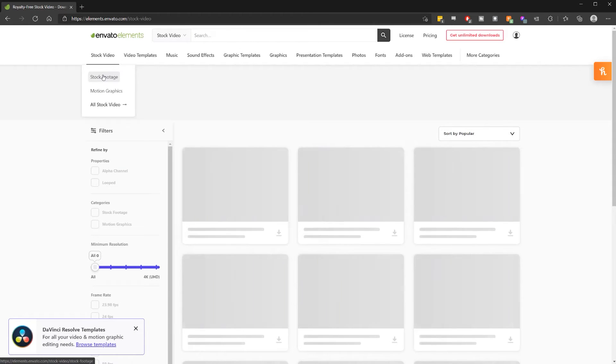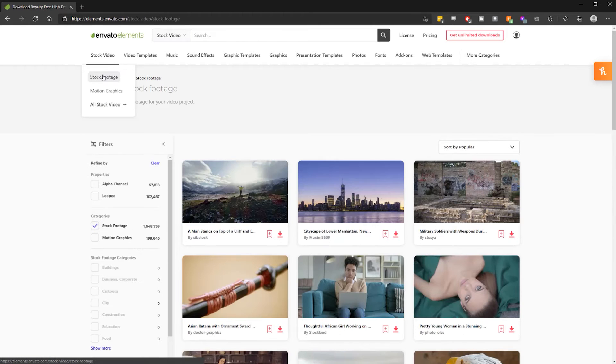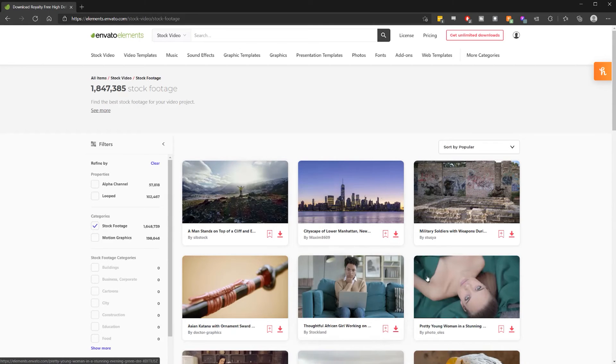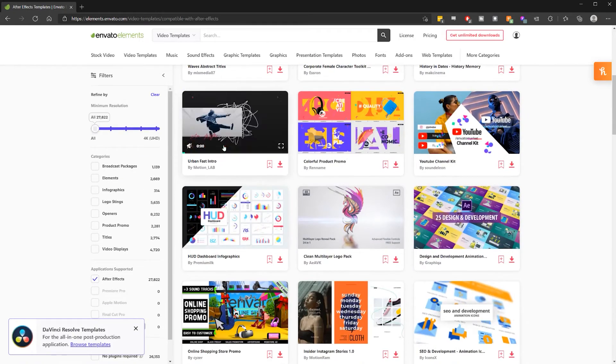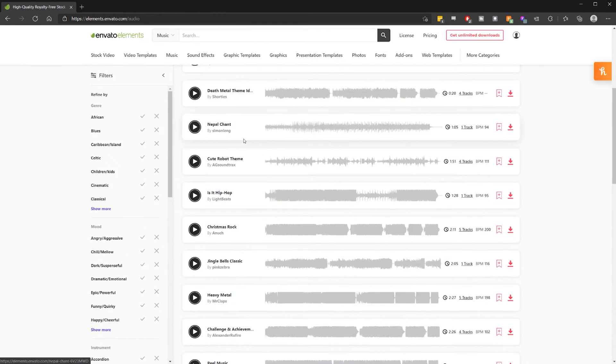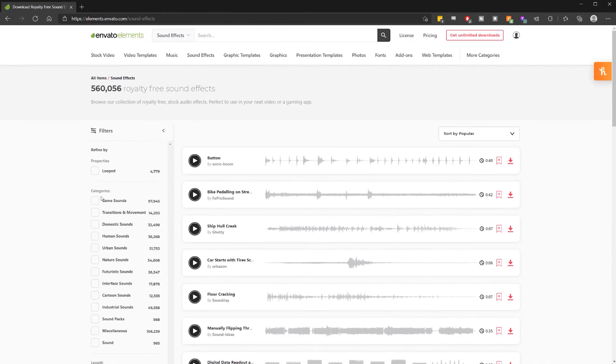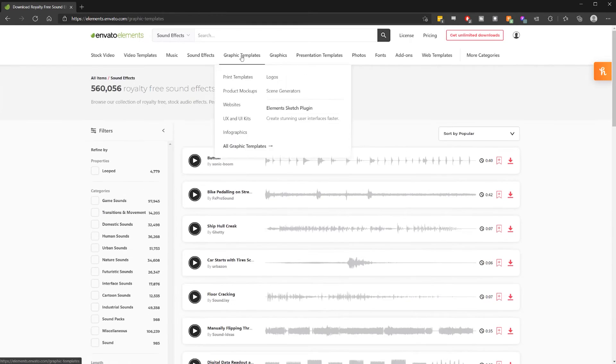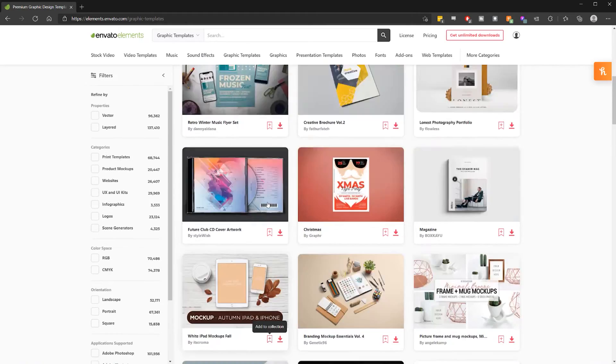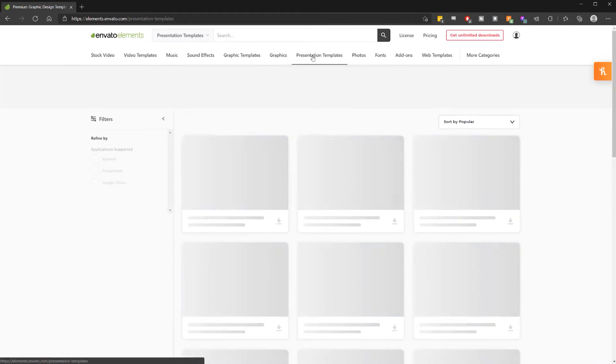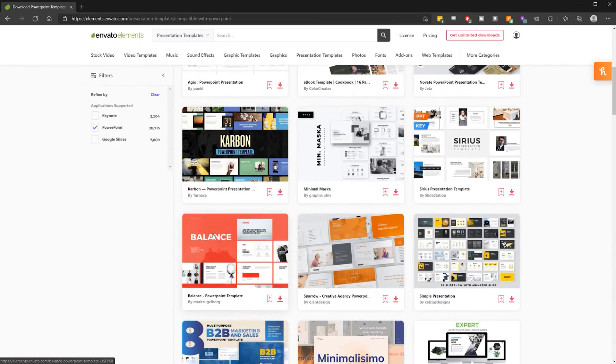Envato Elements gives you the access to unlimited downloads of stock video, After Effects templates, music, sound effects, a personal favorite Photoshop templates, fonts, stock photos, PowerPoint presentations, and much, much more. Basically, it's just a massive library of everything and anything you need to make your creative projects stand out.